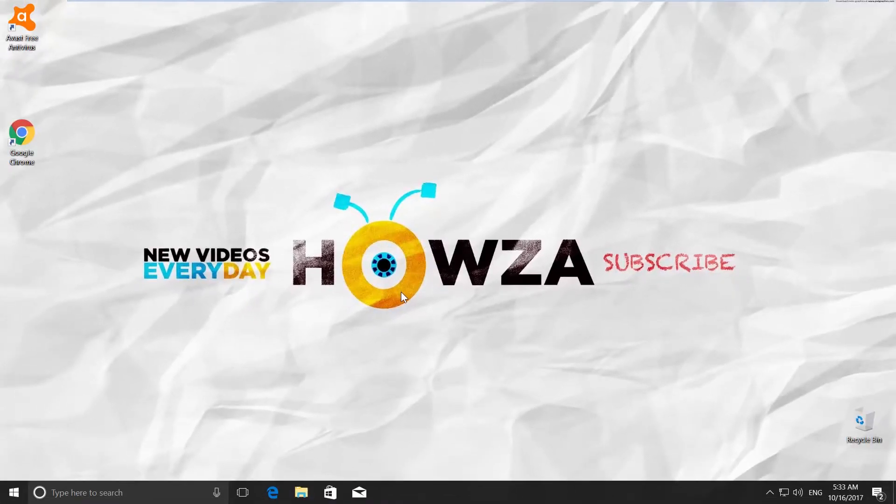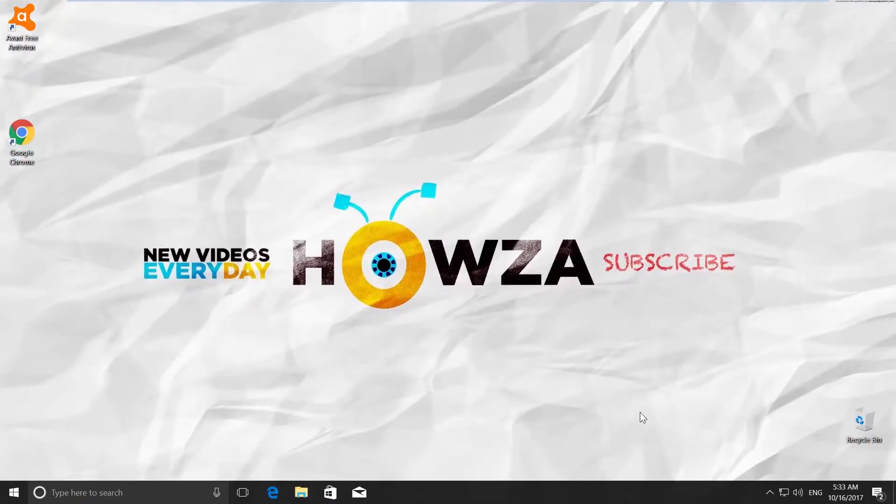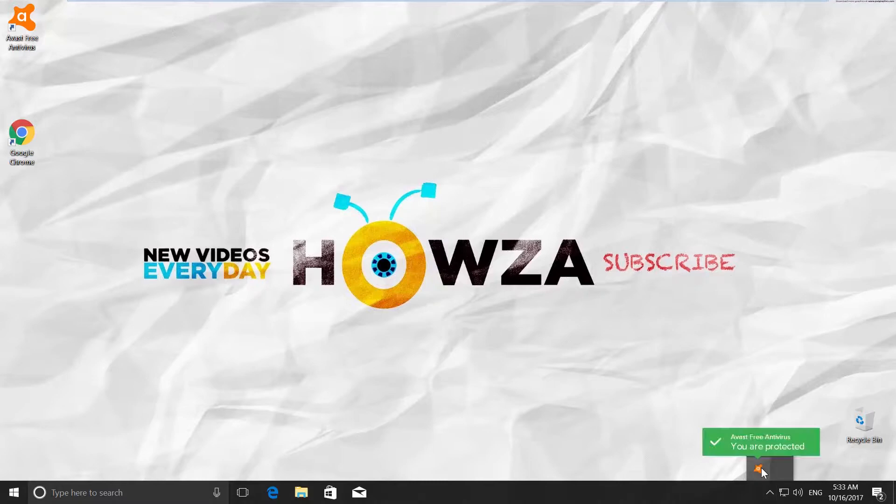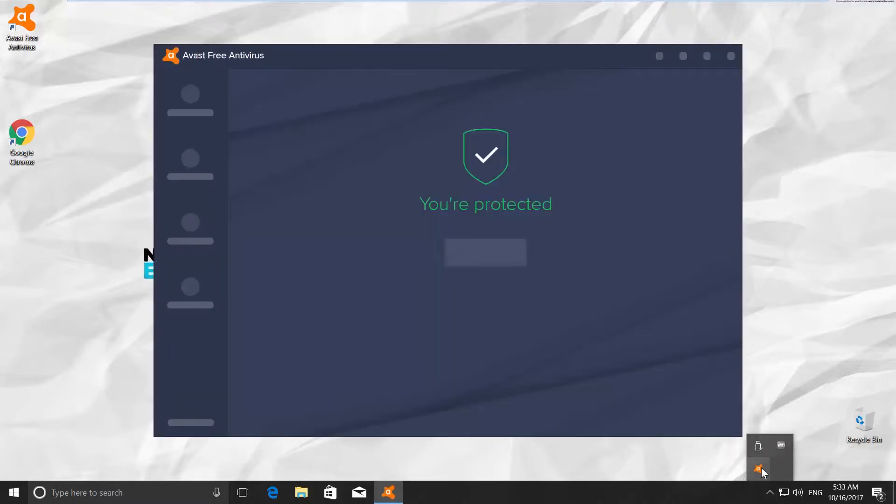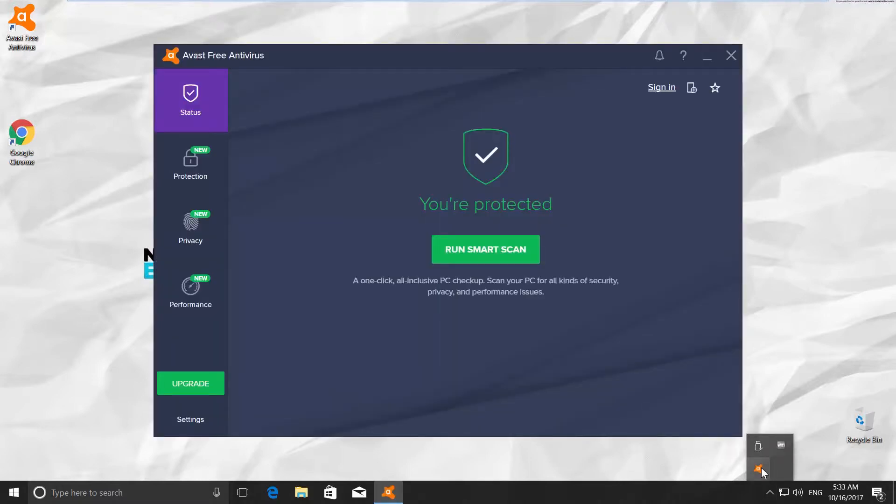First things first, we need to open the Antivirus app. You can see the antivirus app on your screen now.